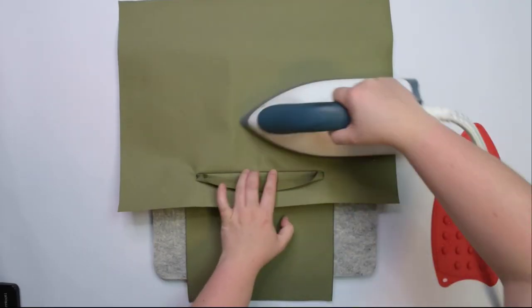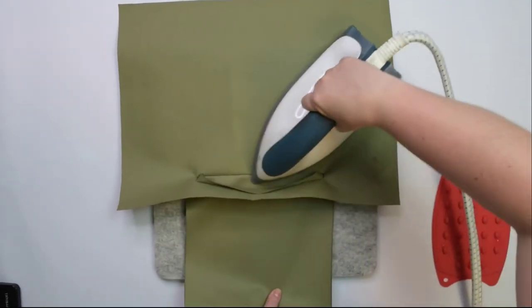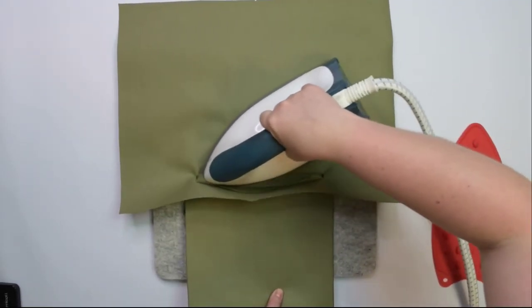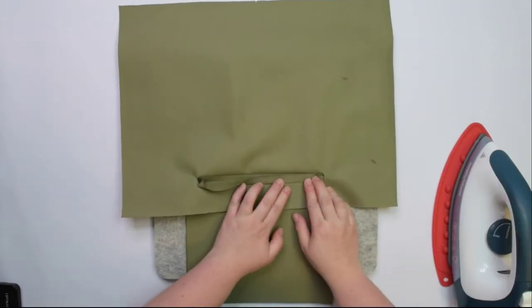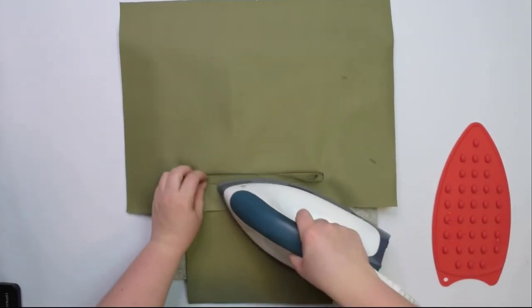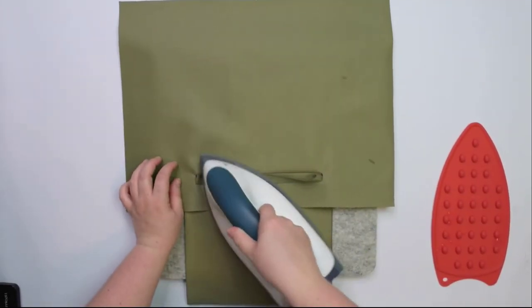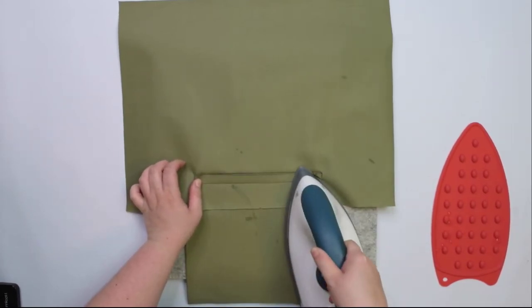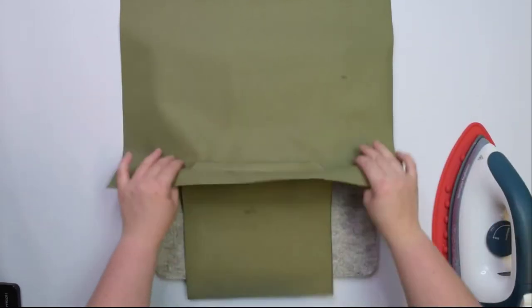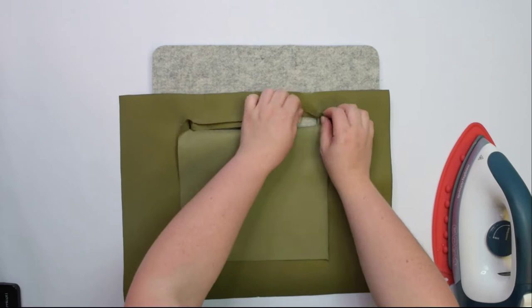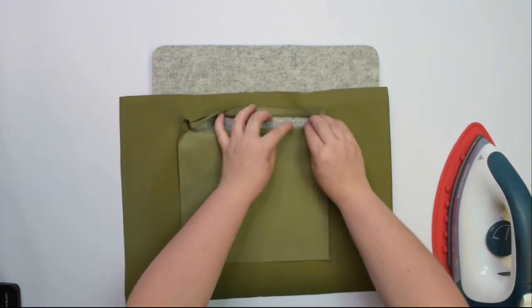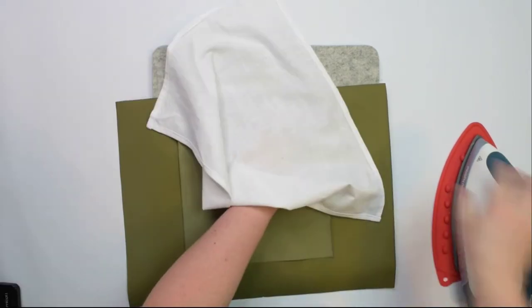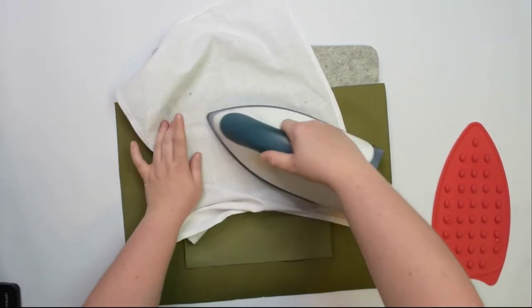Because I am working with waterproof canvas, I need to be very careful not to burn my fabric. First I press the seam allowance to one side from the right side of the fabric, because it is more safe. Then I flip the panel over to the wrong side and use a cotton cloth to protect the fabric and my iron.